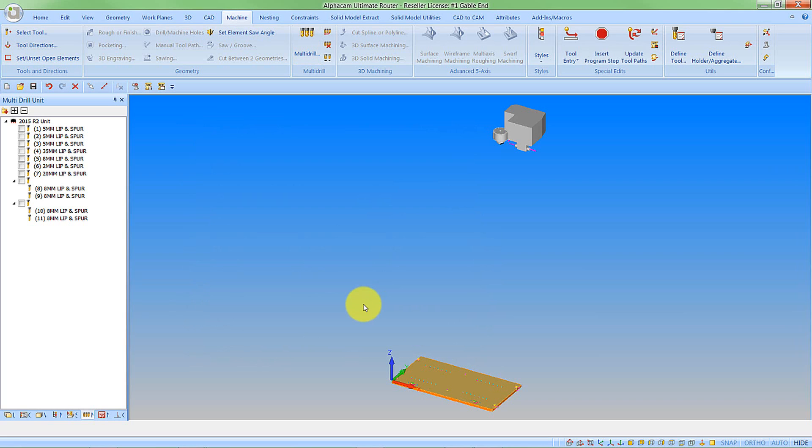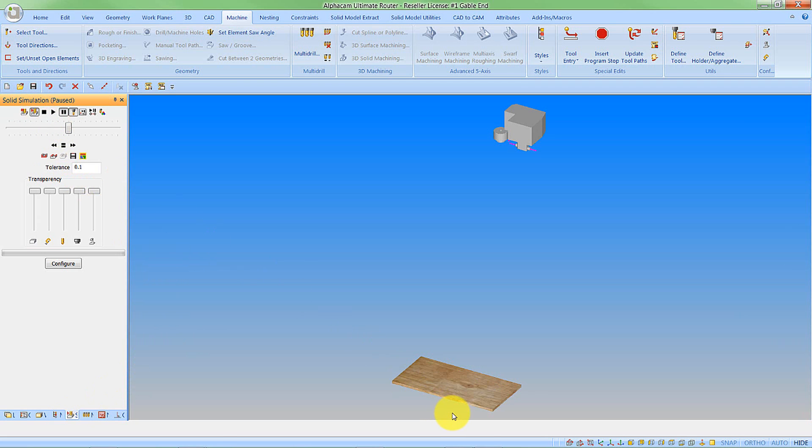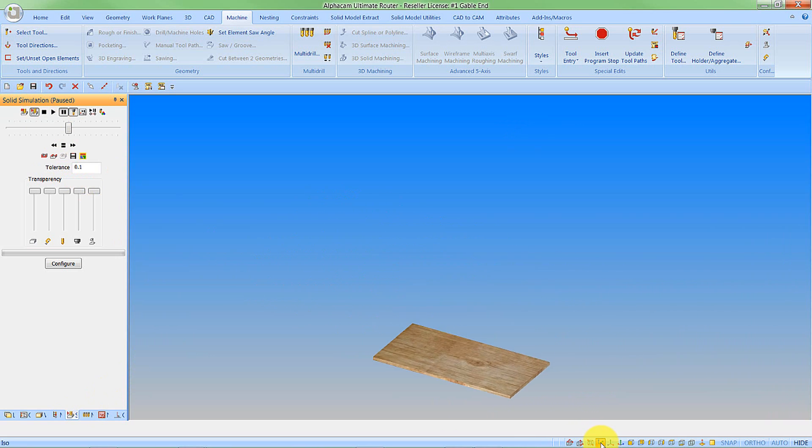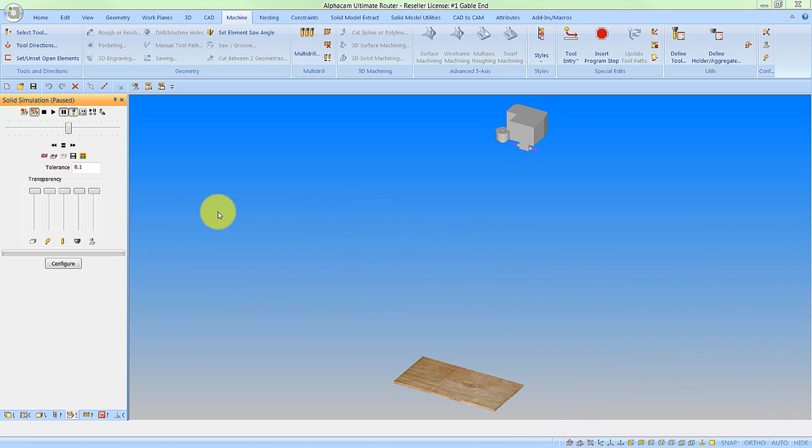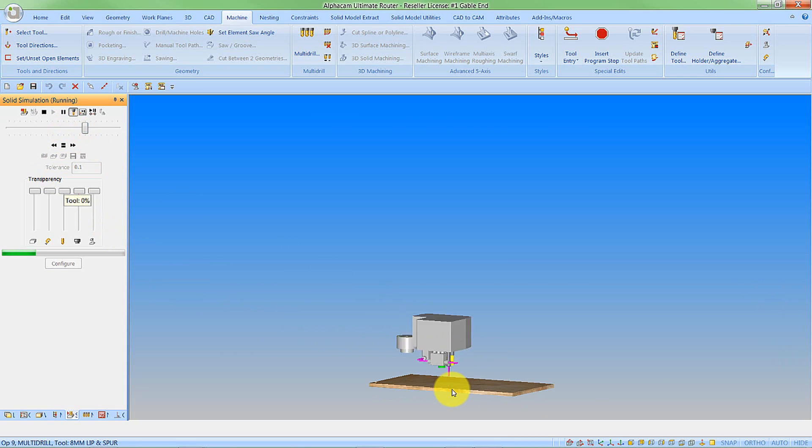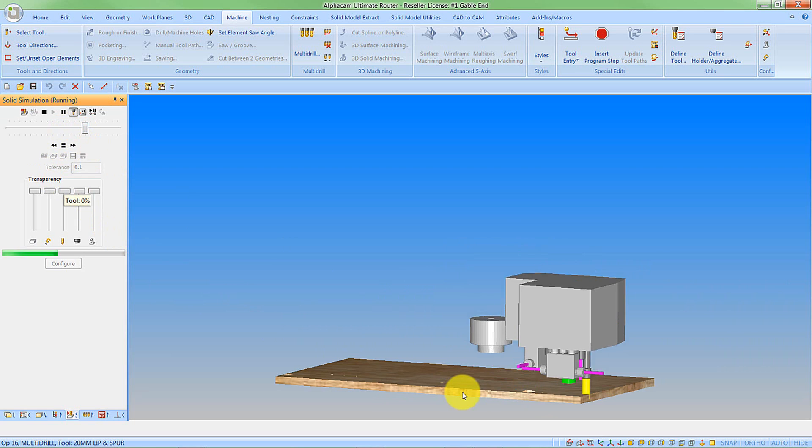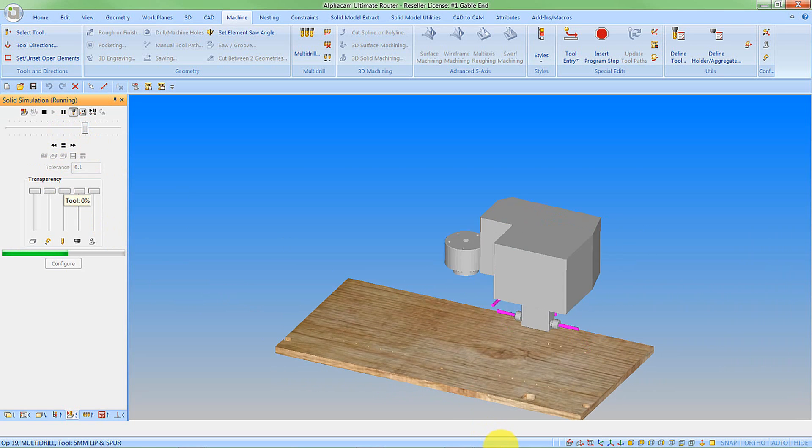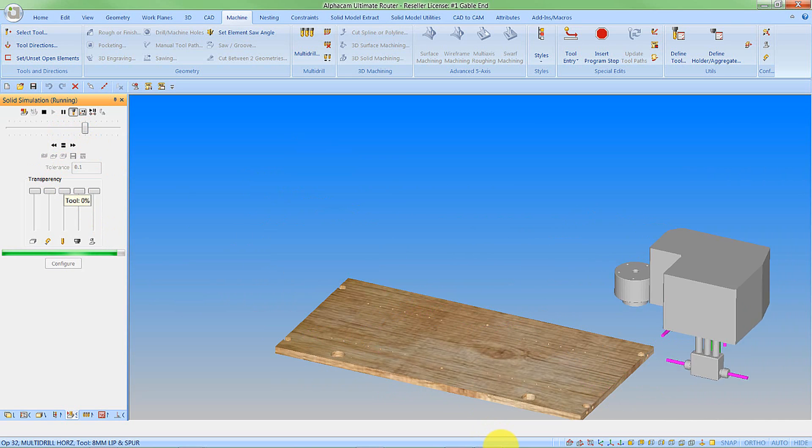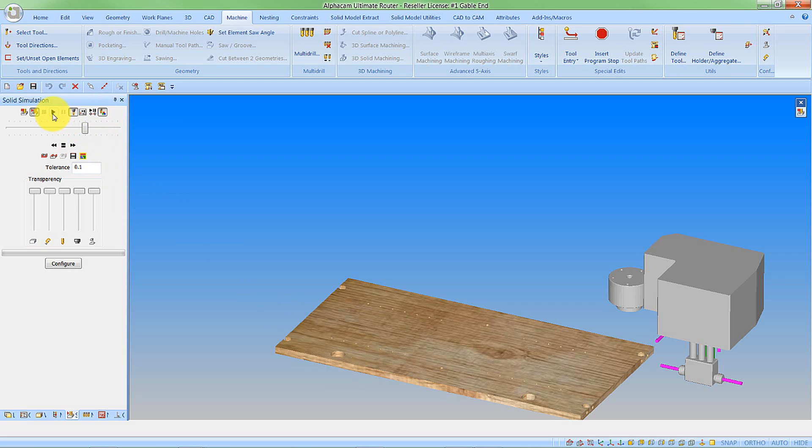And now we'll run into the simulation. And now we can see we have our textures. So we'll have a look a little bit more at textures in a minute, but let's run the simulation first. And we can now watch our part being machined.